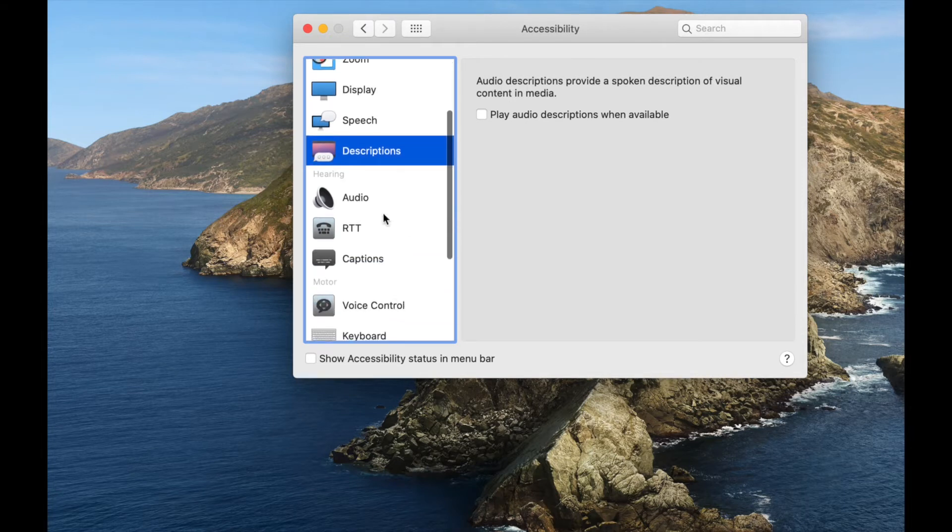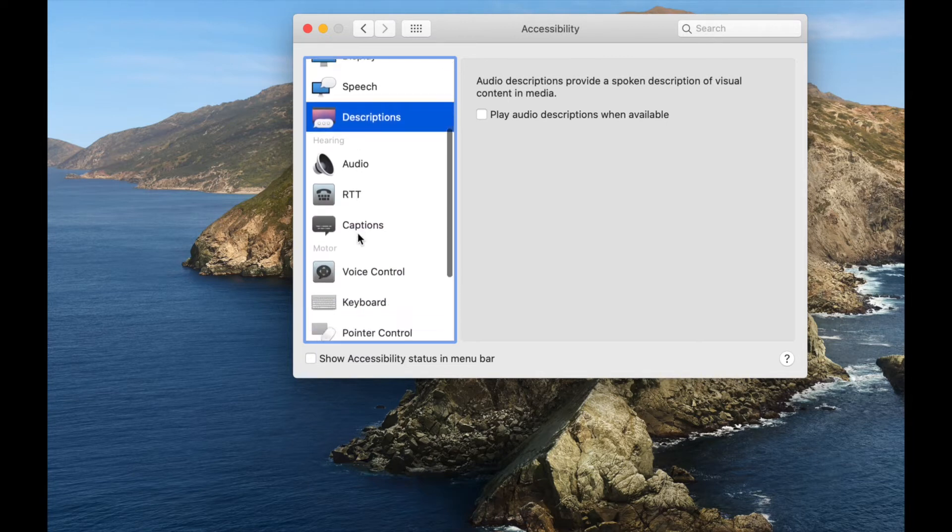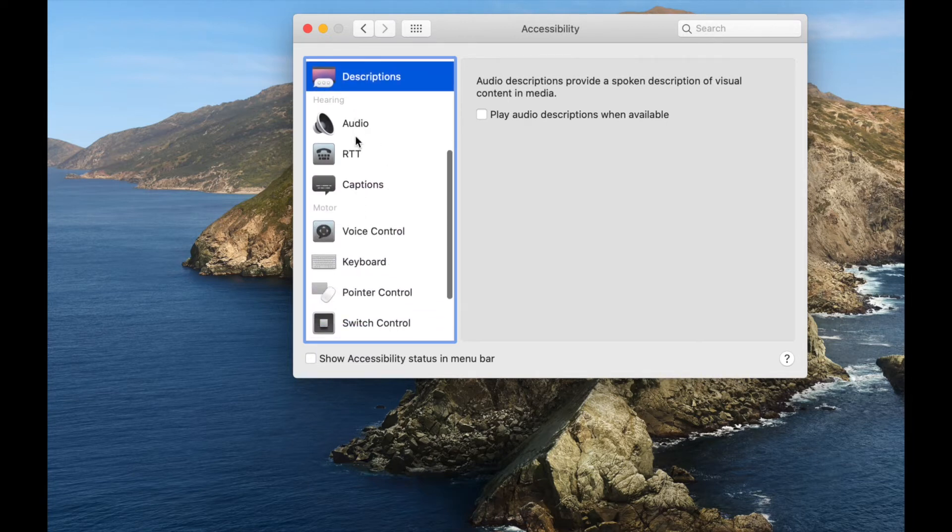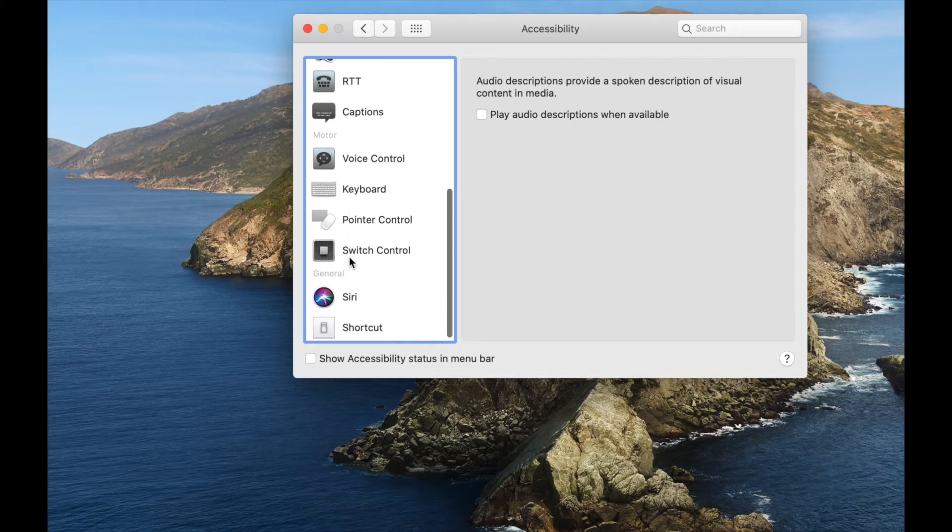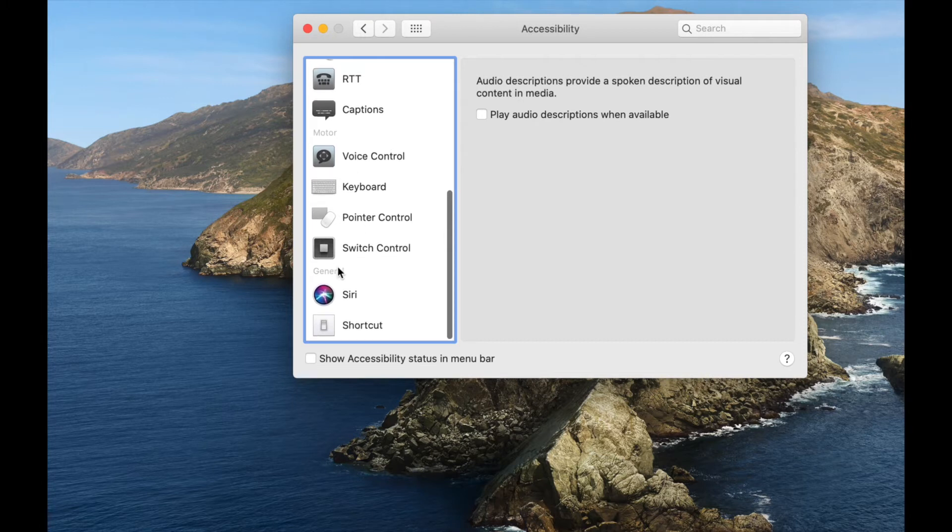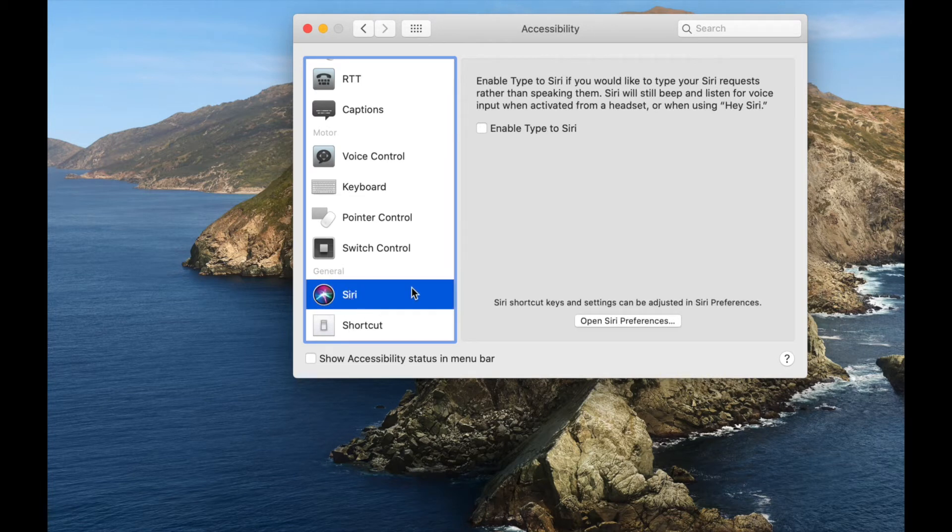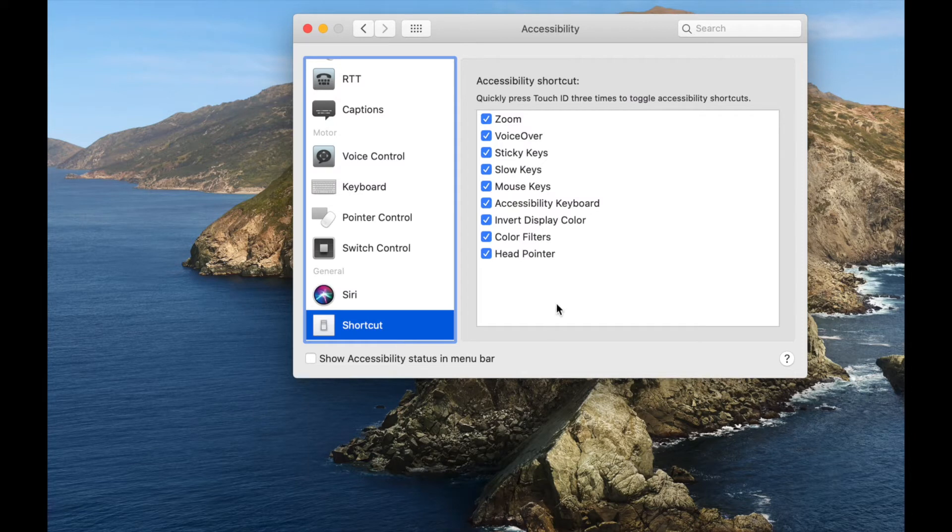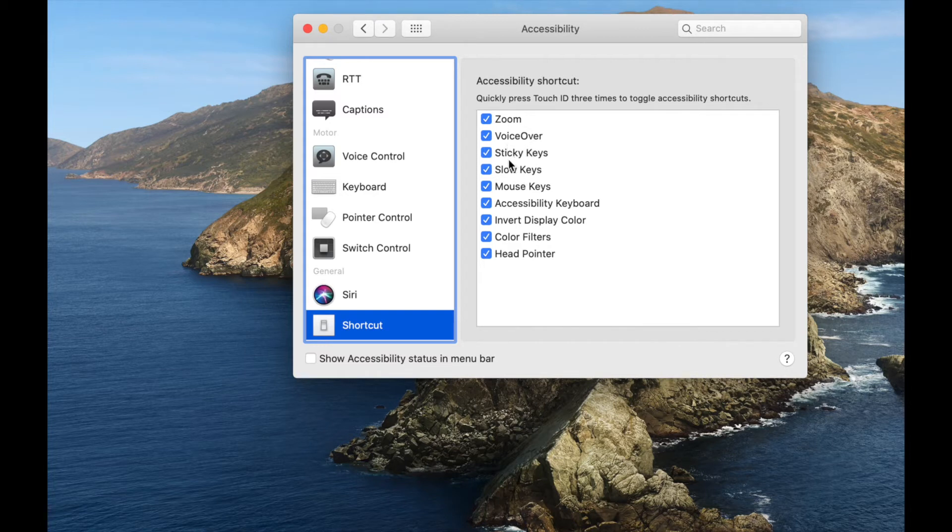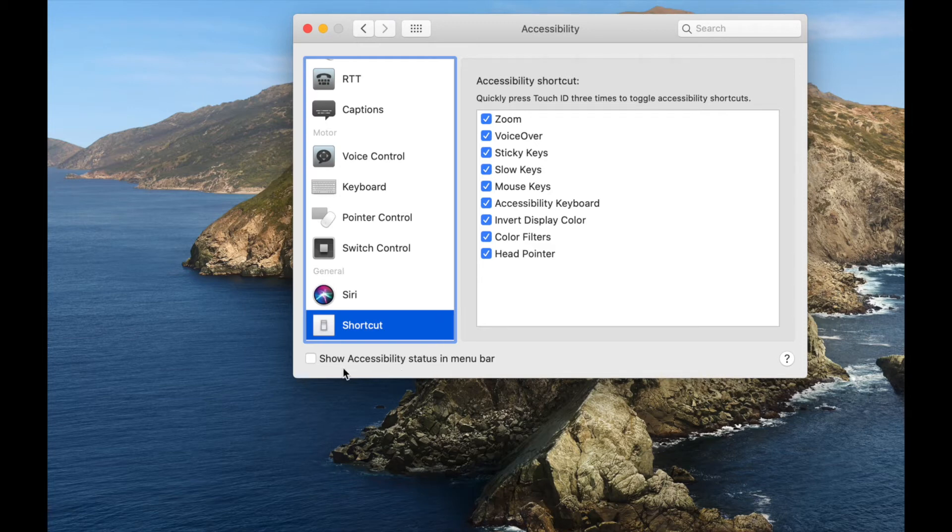And that's the end of the visually impaired section. Then there's a hearing section here where you can do stuff with audio and closed captioning. There's a motor section for the keyboard, the voice control, pointer control. And then in general it has Siri and shortcuts. So I'm going to go ahead and click on Siri. I'm going to enable type to Siri. I'm going to leave on the settings and the shortcut to be able to use all of these different things including zoom, voiceover, sticky keys, slow key, mouse keys, just all of them in here so that I can use them as I learn them. So it says quickly press touch ID three times to toggle accessibility shortcuts. So that's super helpful to know how to turn it on on this new setup with this laptop.